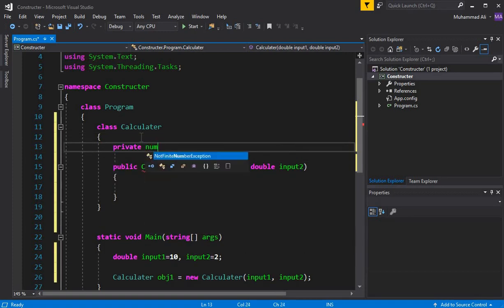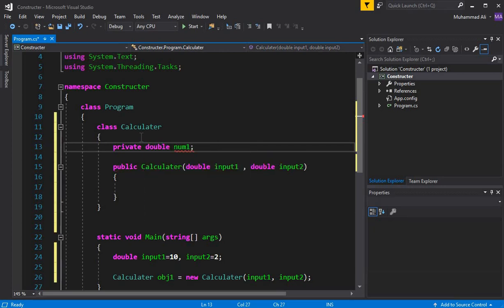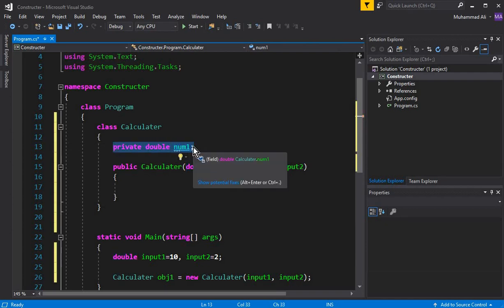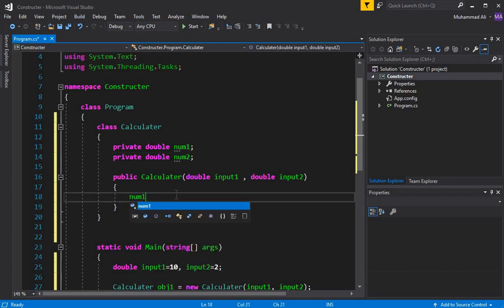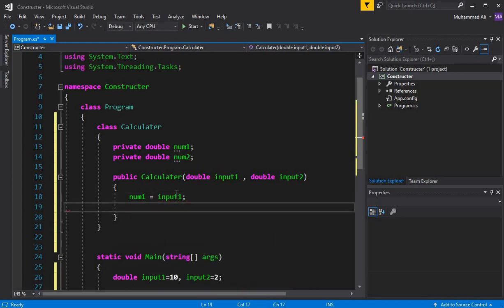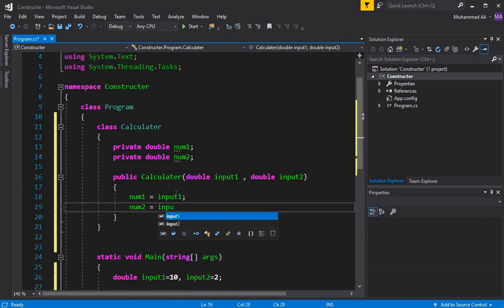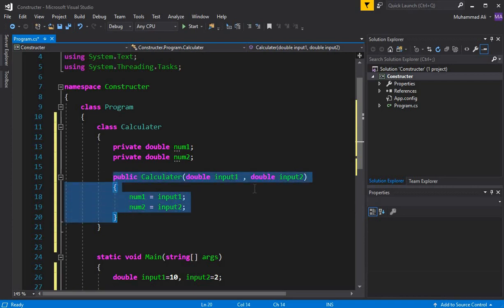Now let's create the class attributes. We declare private double num1 and private double num2. Inside the constructor, we assign: num1 = input1 and num2 = input2. This makes our constructor a constructor with parameters.